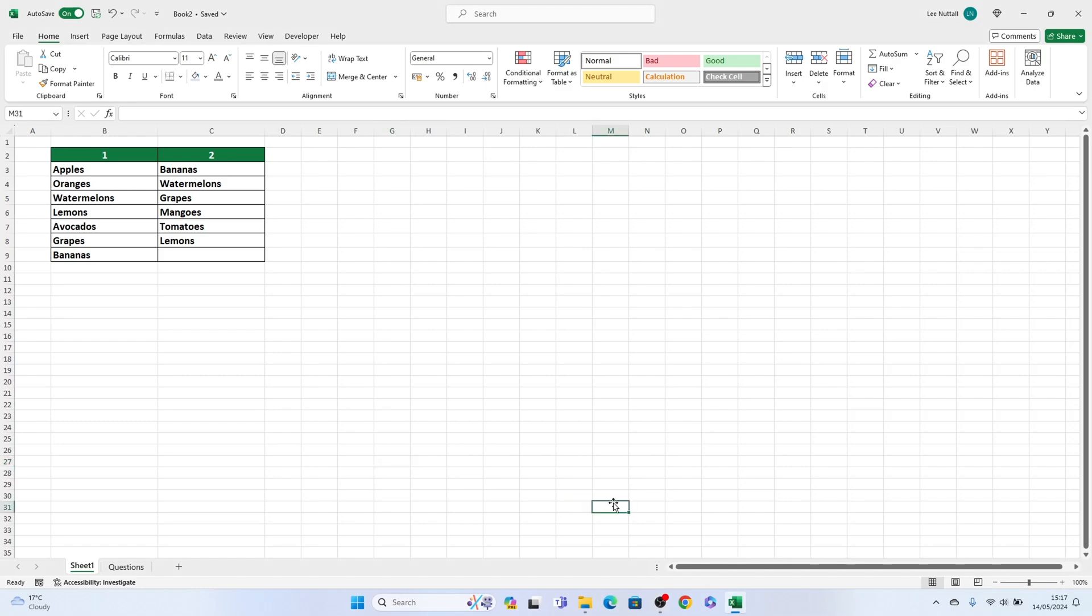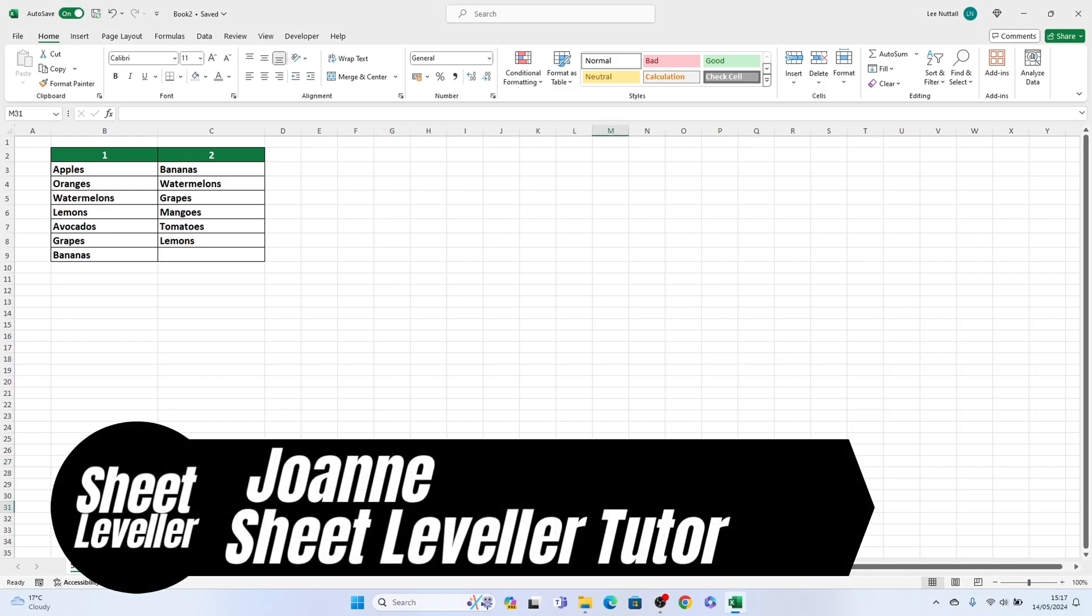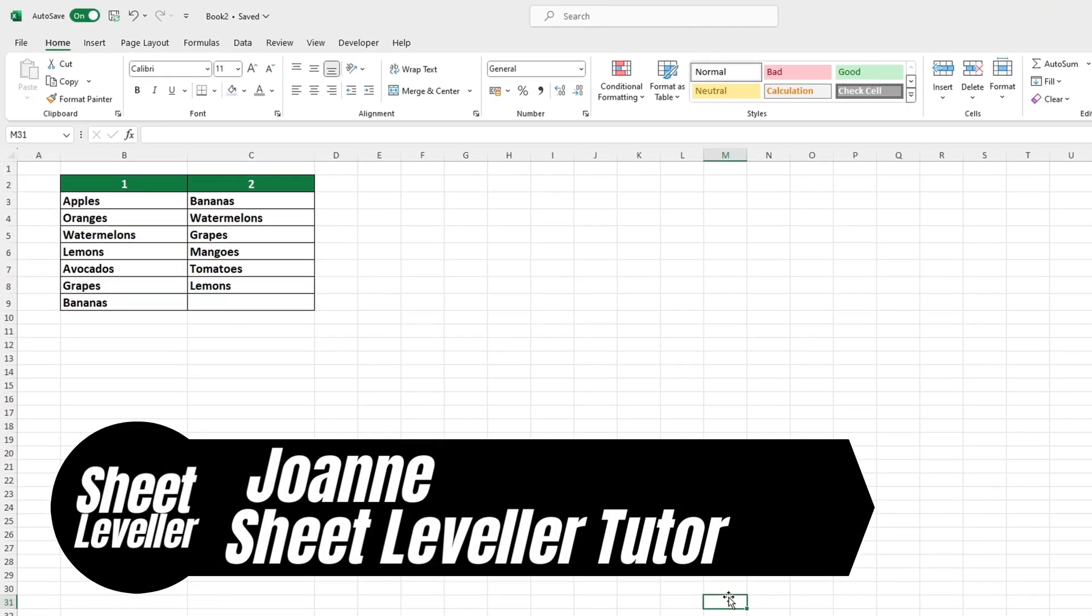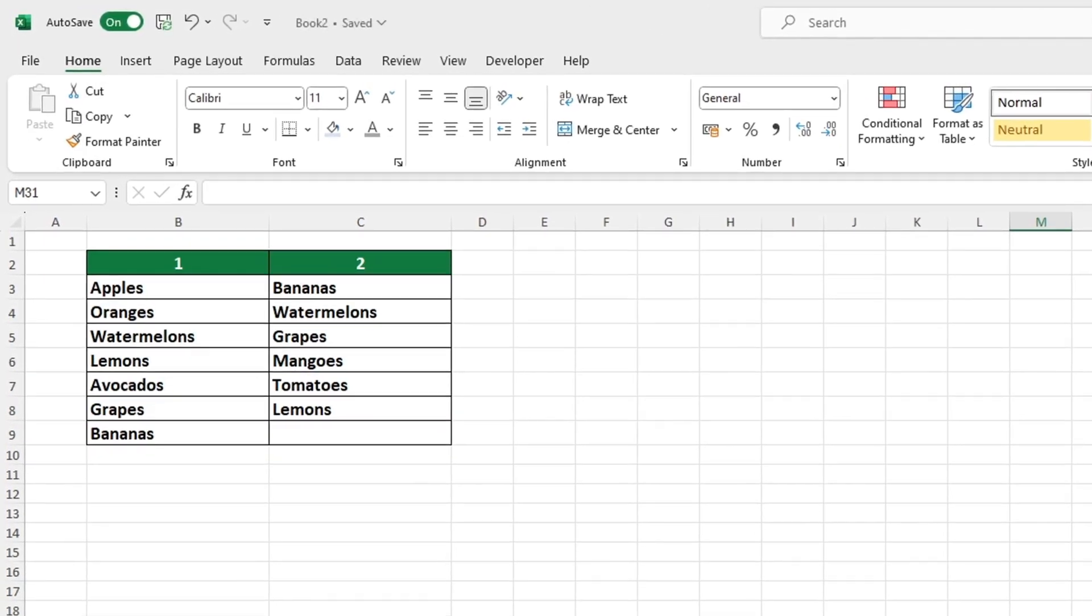Greetings and welcome to Sheet Leveler. My name is Joanne and I'm here to help make Excel usage simpler and more accessible for everyone.